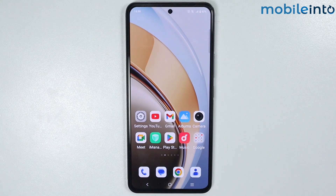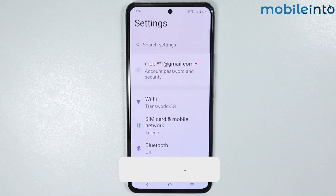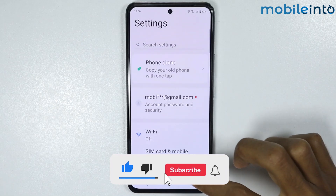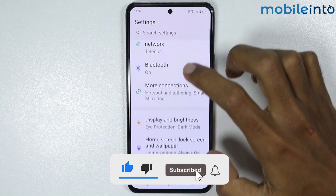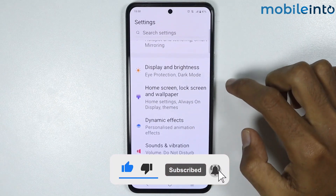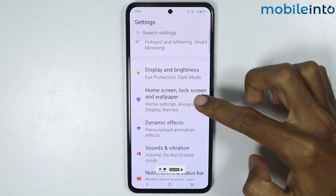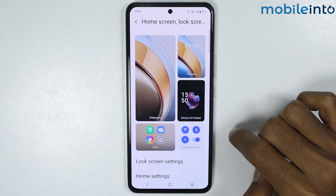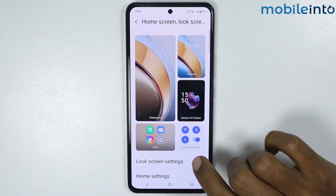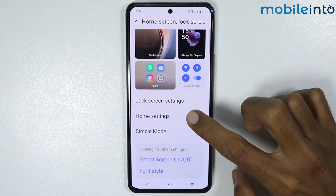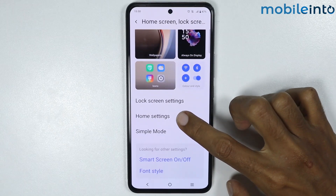Now to do that, just open the settings app on your smartphone. From here, just scroll down and tap on home screen, lock screen and wallpaper. Now on this page, just scroll down and tap on home settings.